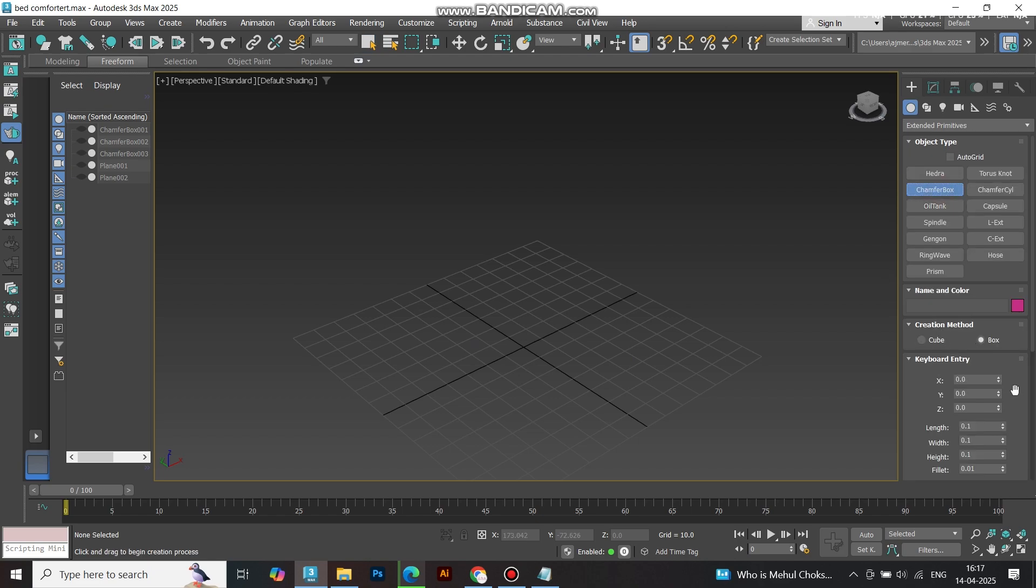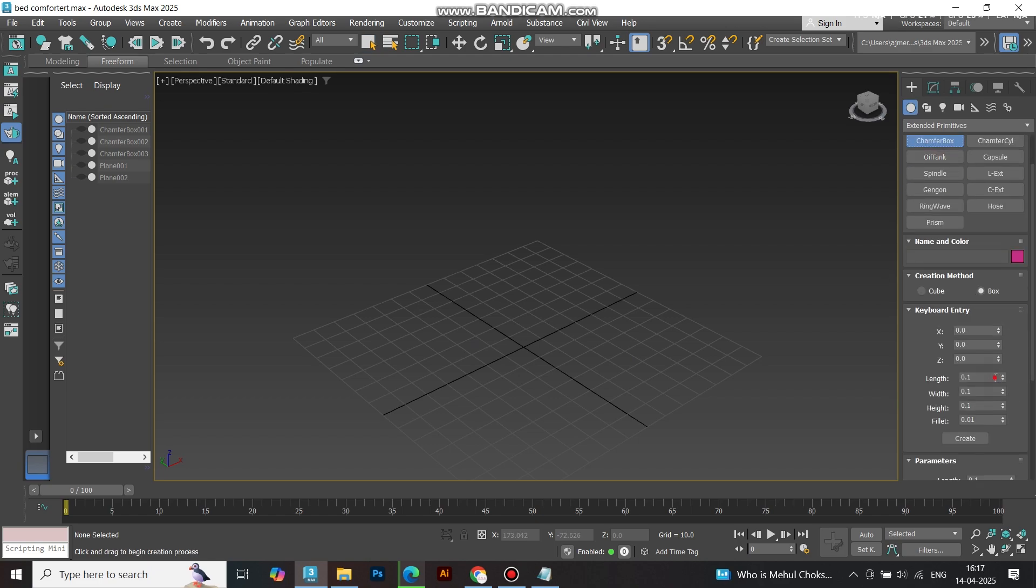First, I created a quick and simple bed. Nothing fancy, just to focus on the comforter.